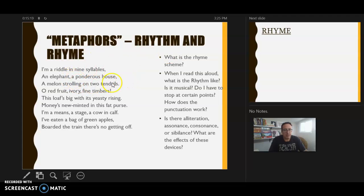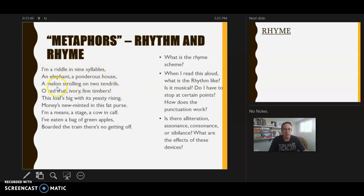Moving on to rhythm and rhyme — part of the WRITER acronym. There's no rhyme scheme here; the end words don't rhyme with each other. When you read it aloud, does it sound musical? Notice how she uses commas: 'I'm a riddle of nine syllables, an elephant, a ponderous house, I'm melancholy on two tendrils, O red fruit, ivory, fine timber.' These commas suggest slight pauses and give dramatic power, separating the different images.